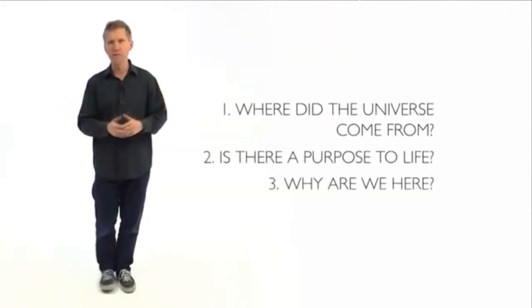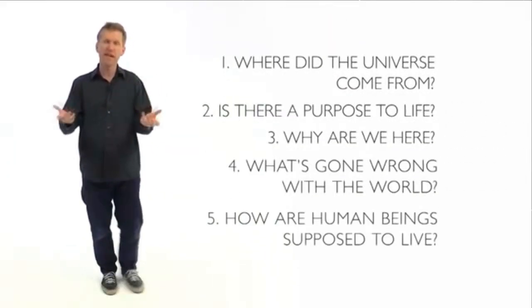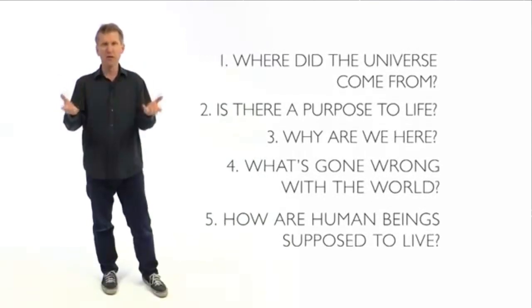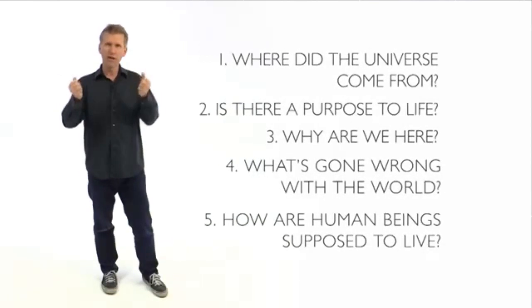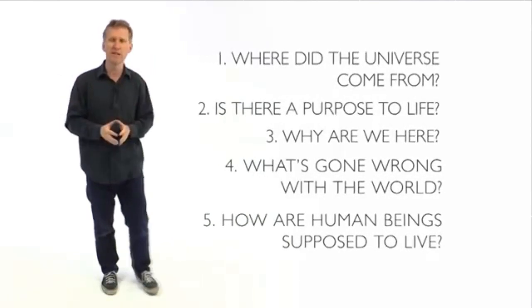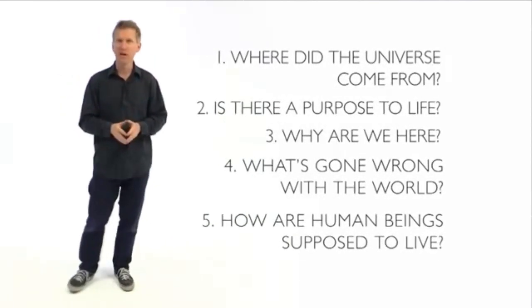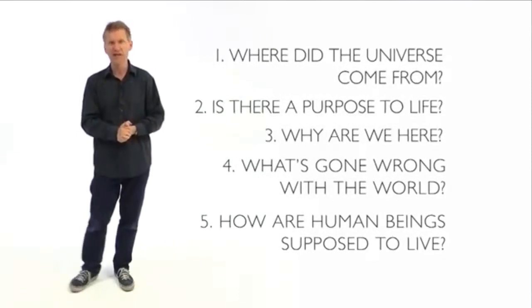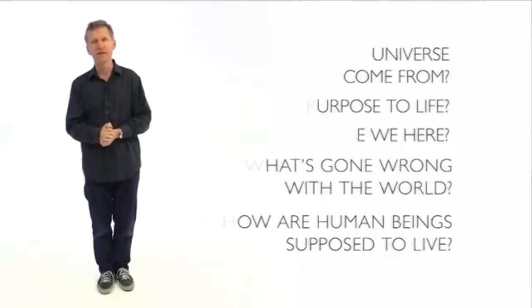A religion doesn't necessarily mean a belief in God. Most Buddhists don't believe in God. The academic description that's used by many anthropologists for what a religion is, is a system of thought that attempts to answer ultimate questions. Where did the universe come from? Is there a purpose to life? Why are we here? What's gone wrong with the world? How are human beings supposed to live? And I suggest my atheist friends have answers, or believe they do, to those questions.